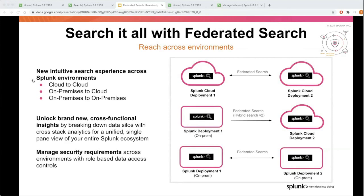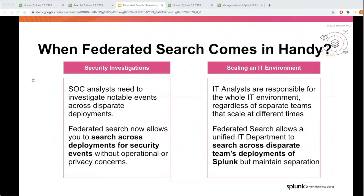You can also seamlessly manage security requirements across environments with role-based access control. Let's take a look at the use cases federated search can enable. The first and foremost is security investigations. Organizations are evolving and cloud migration efforts lead to multiple on-prem Splunk deployments and cloud deployments. SOC analysts need to perform investigations for notable events across these disparate deployment types, and federated search enables you to do this seamlessly.